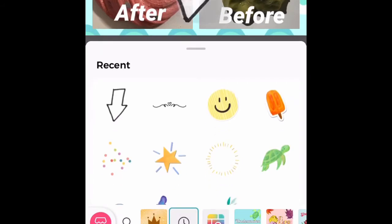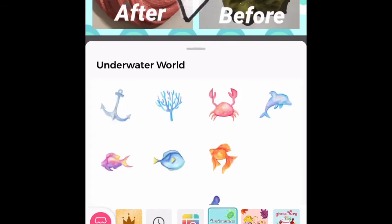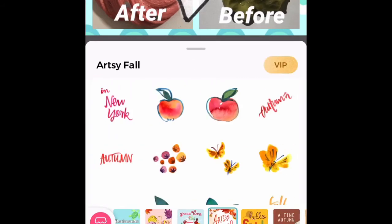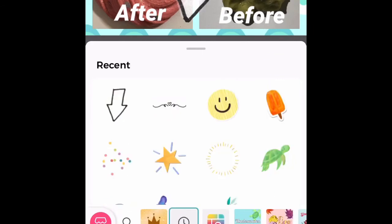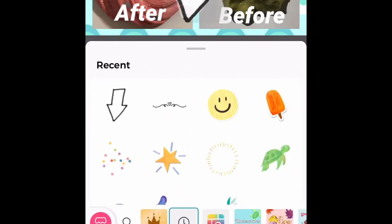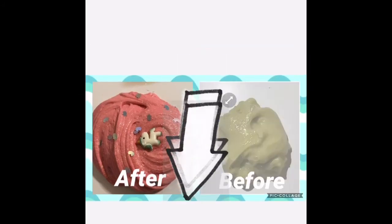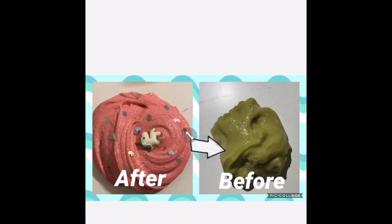There are also some stickers — most of them you do have to pay for, but there are a ton of options you can just download. Here are some of the choices of stickers you can use; they're so cute. I just used the arrow, and you can put multiple, shrink them, move them however to the place that you want.